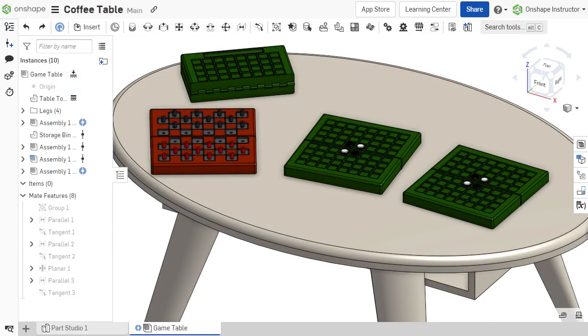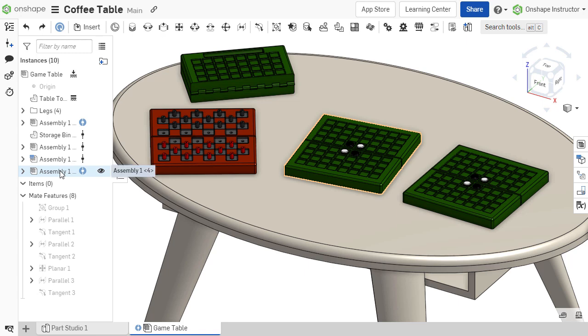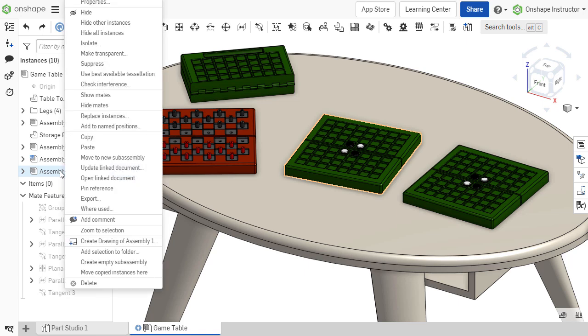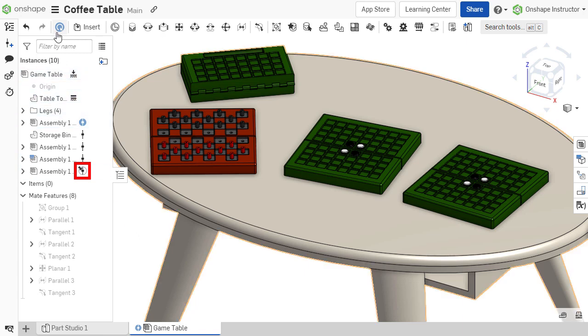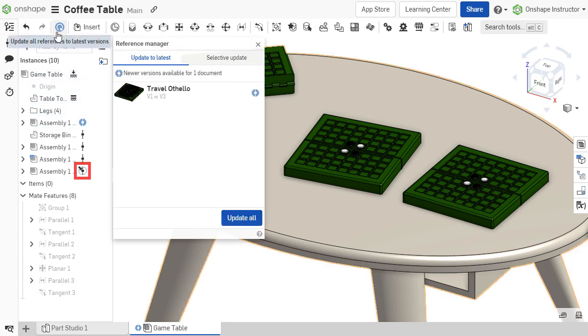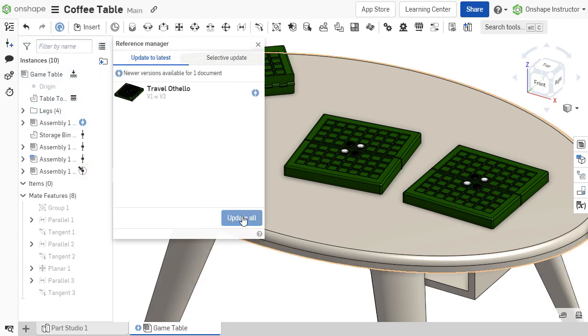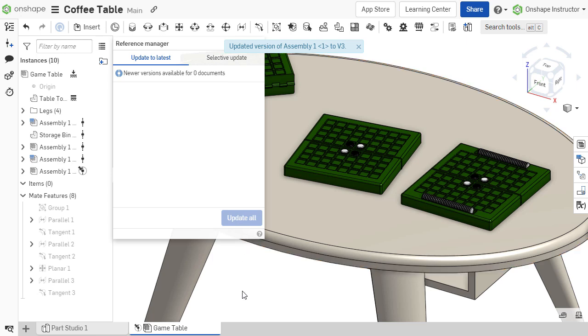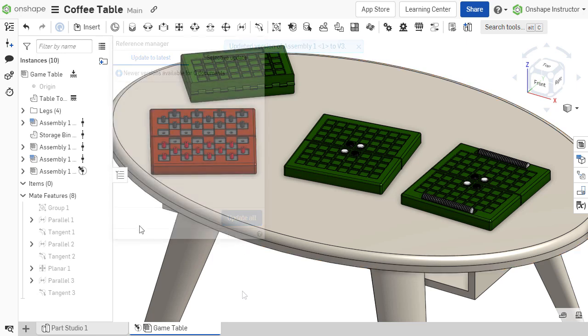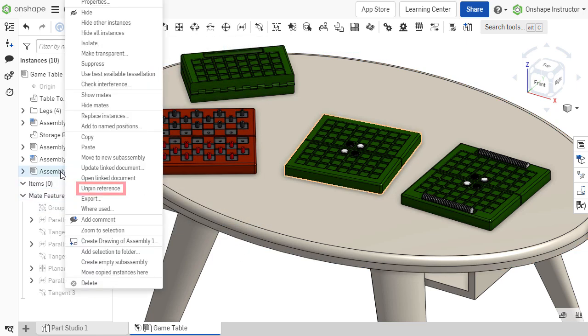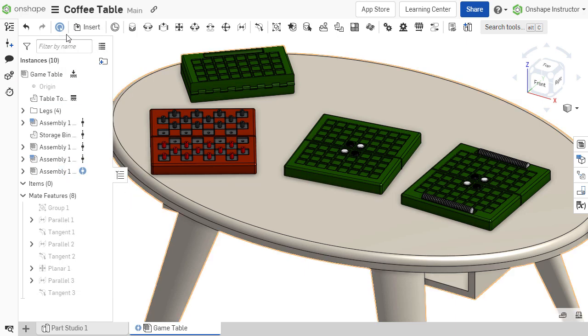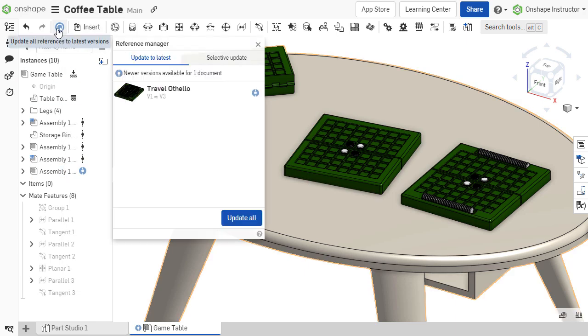In some cases, it may be necessary to prevent specific components from updating due to changes in the source part studio or assembly. If the component is a linked document, this can be done by right-clicking on the component and choosing Pin Reference. The component's reference icon will show a thumbtack, indicating that it is pinned and will be excluded from Reference Manager updates. The pin can be removed from the component's right-click menu, including it in Reference Manager updates once again.